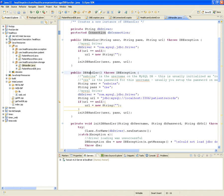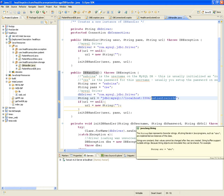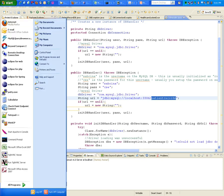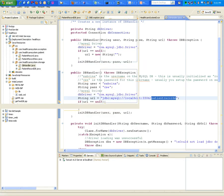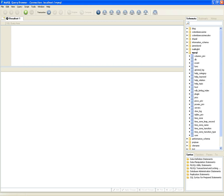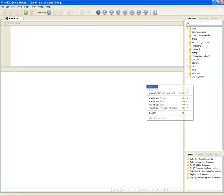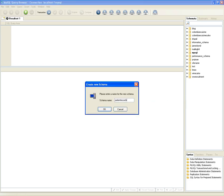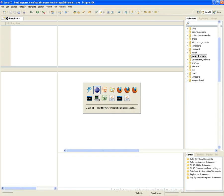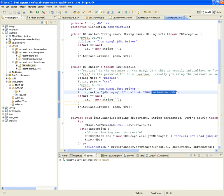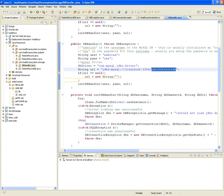In the DBHandler constructor, it specifies a MySQL database called 'patient_records'. We need to create that database. Opening MySQL Query Browser, creating a new schema called 'patient_records' — now the application is ready. It listens on port 3306 on localhost with the jdbc:mysql protocol.